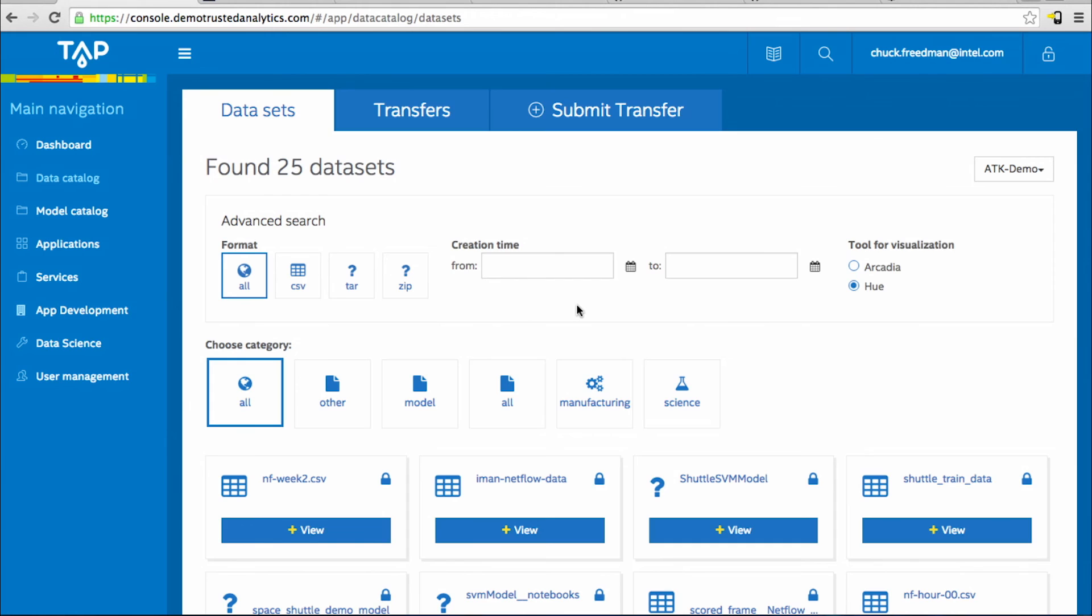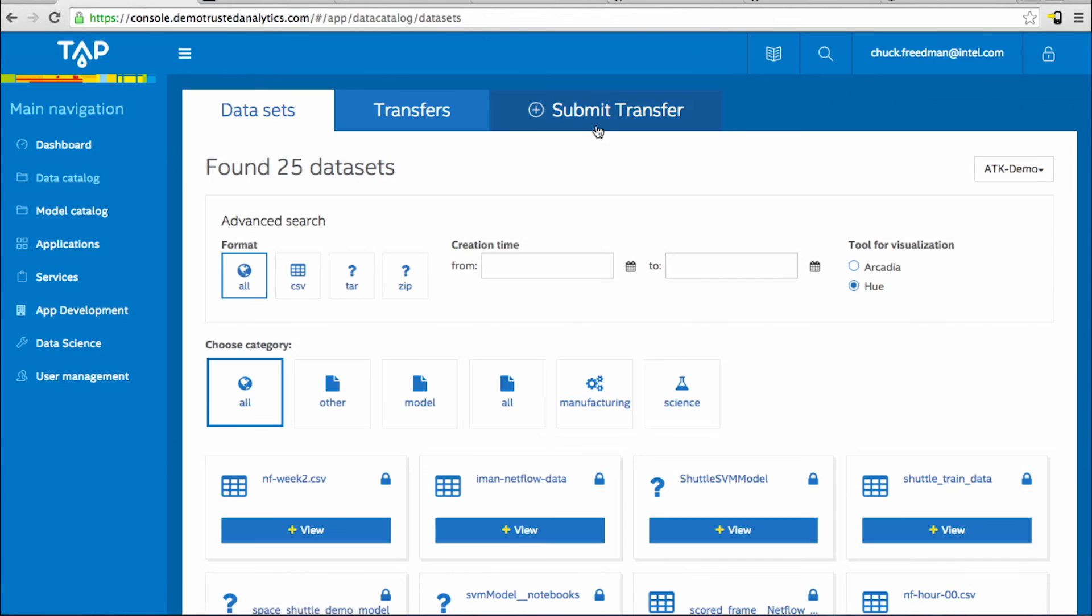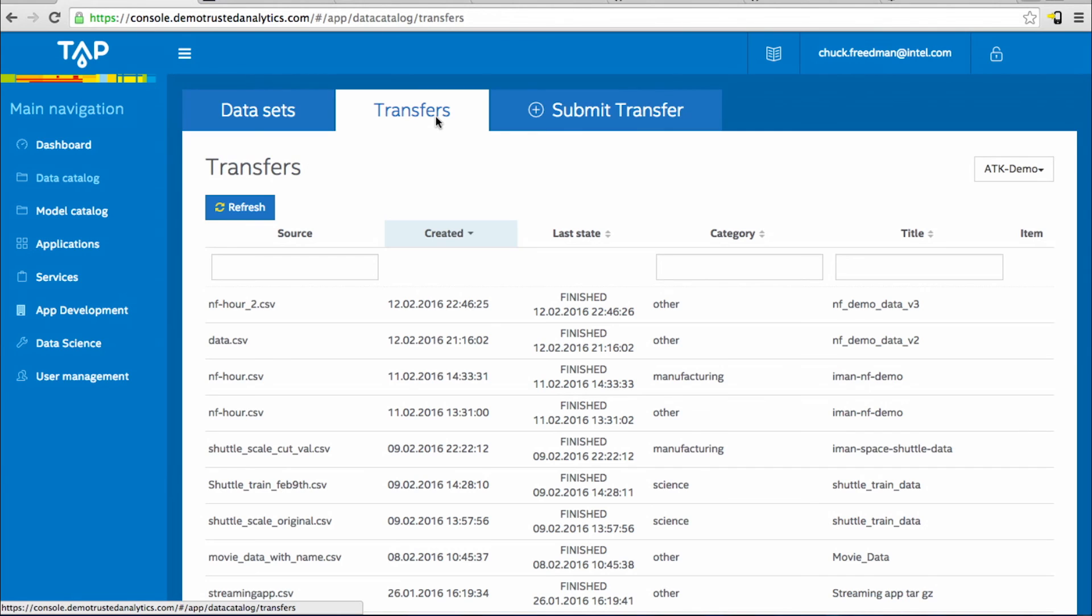Data sets uploaded here can be shared across your organization or kept within your team. You can use submit transfer to upload the CSV files, and if it's a large file, the transfers tab will help you monitor its status.